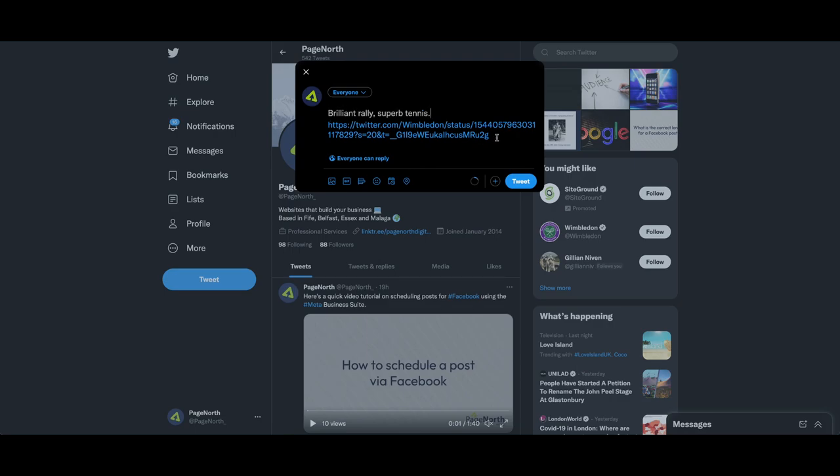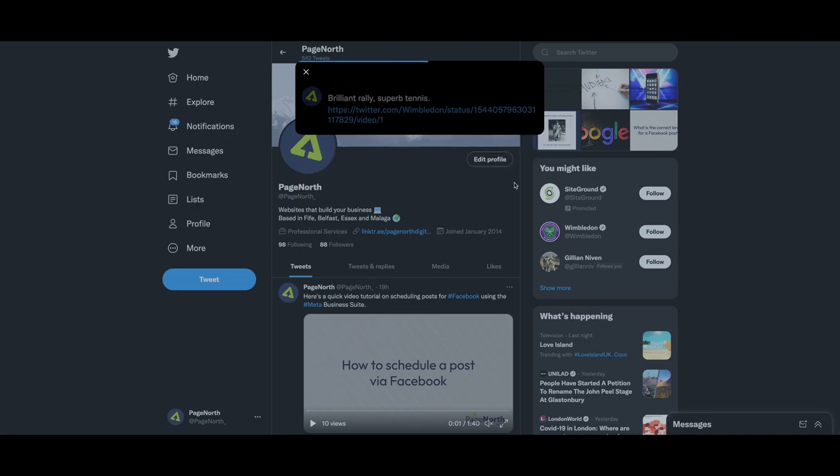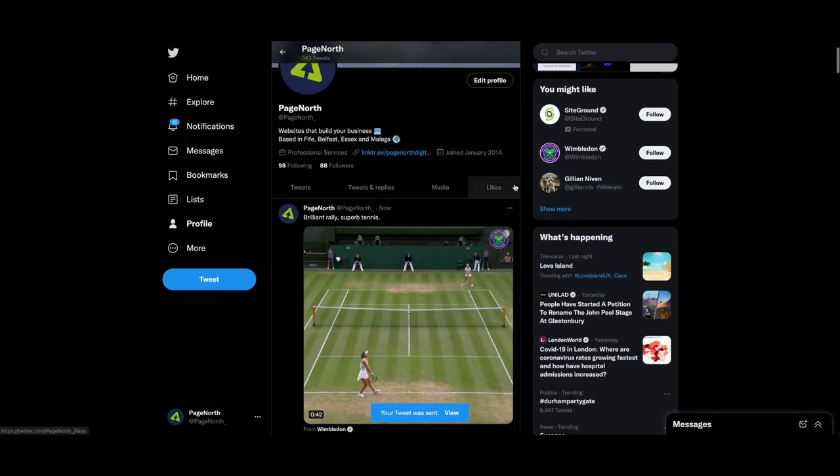And I'm going to delete from this link everything up to and including the question mark and I'm going to put a forward slash video and a forward slash one. And if I tweet that, it will just be my caption and just the footage.